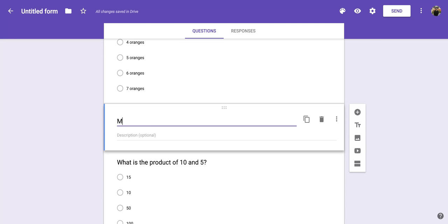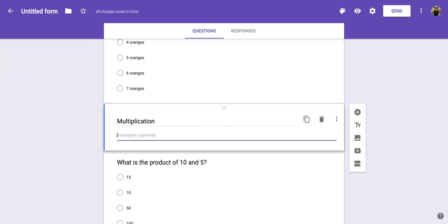So I'm going to label this section 'Multiplication.' And then if I wanted to add a description of what I wanted students to do during this section, I could do that right here.